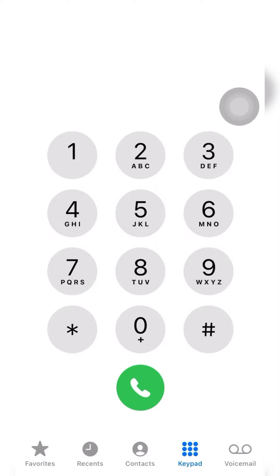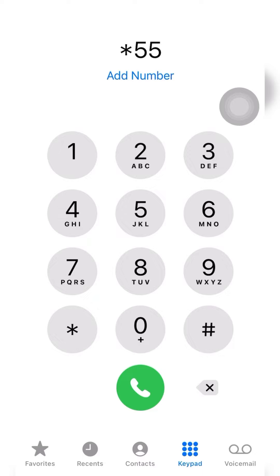Now the short code we'll be using for this bundle is *550#. Let me first tell you I've already done the process, so I'm going to show you just like I've already done the process. Right, so this code is *550# and then you call.